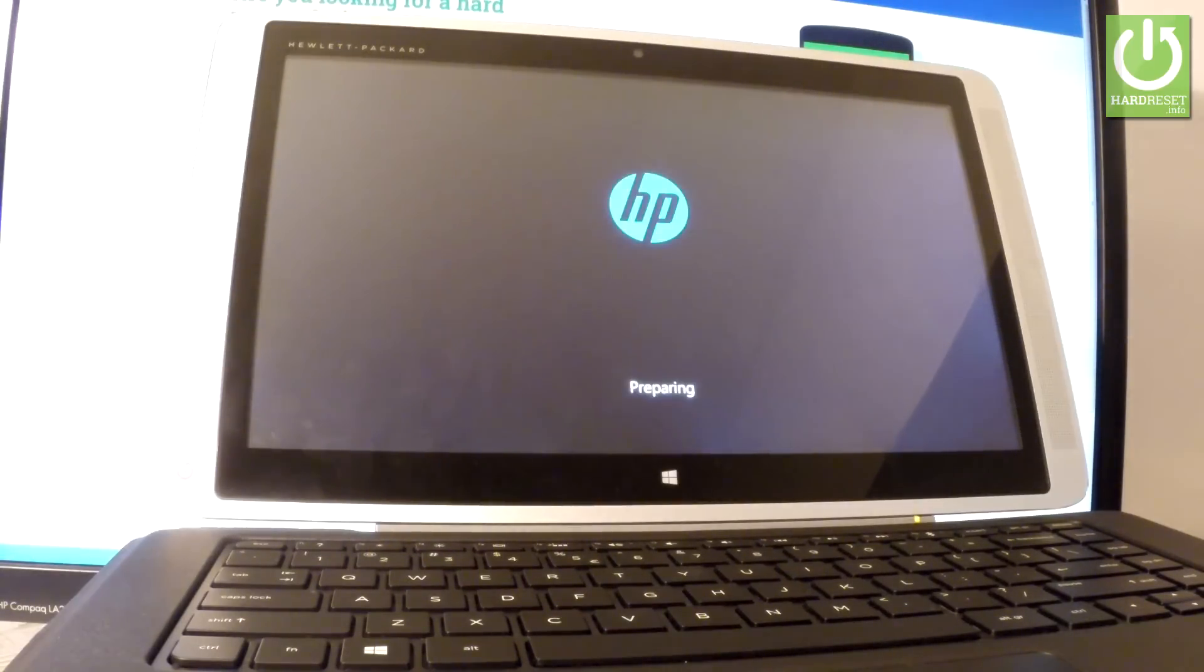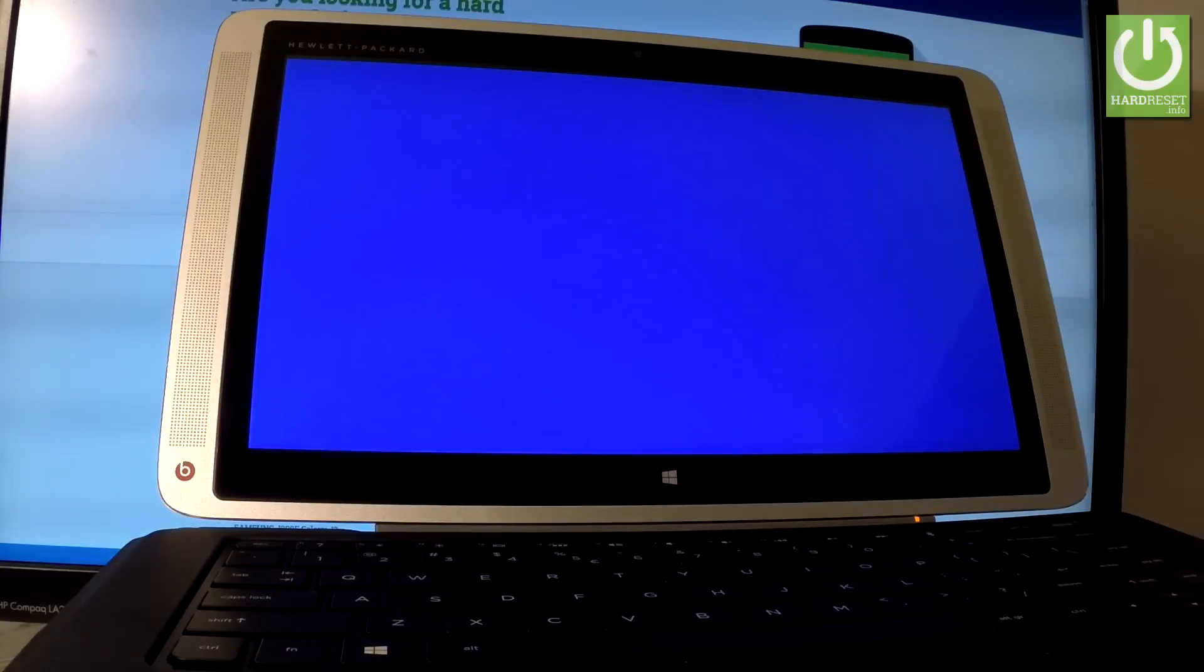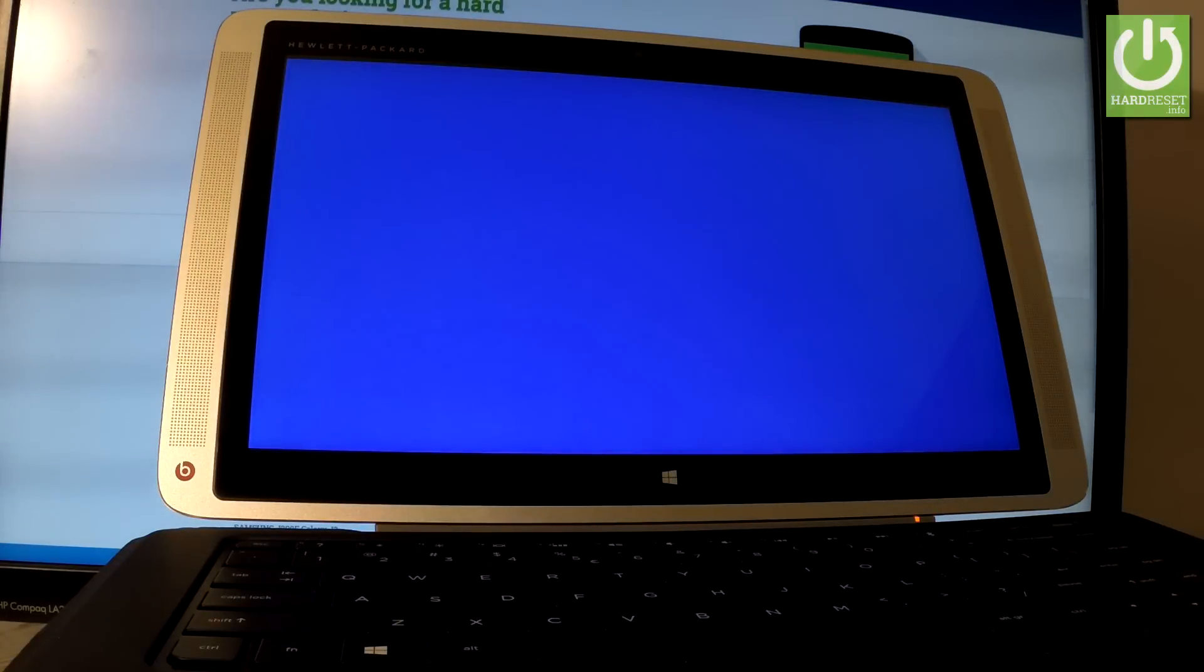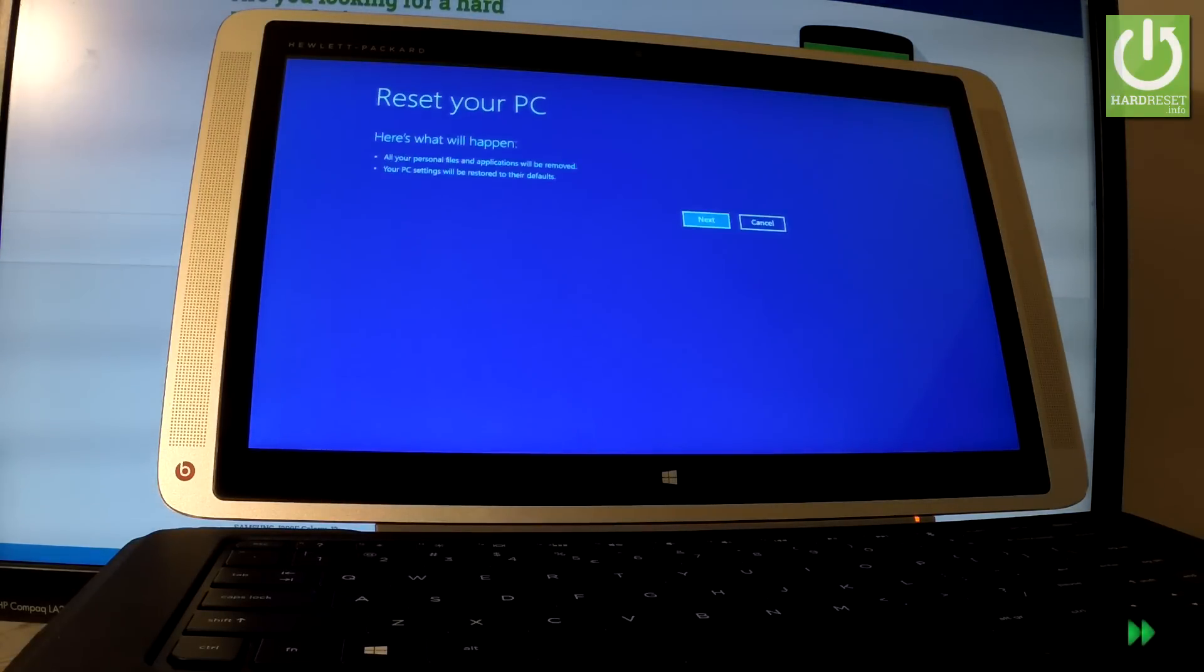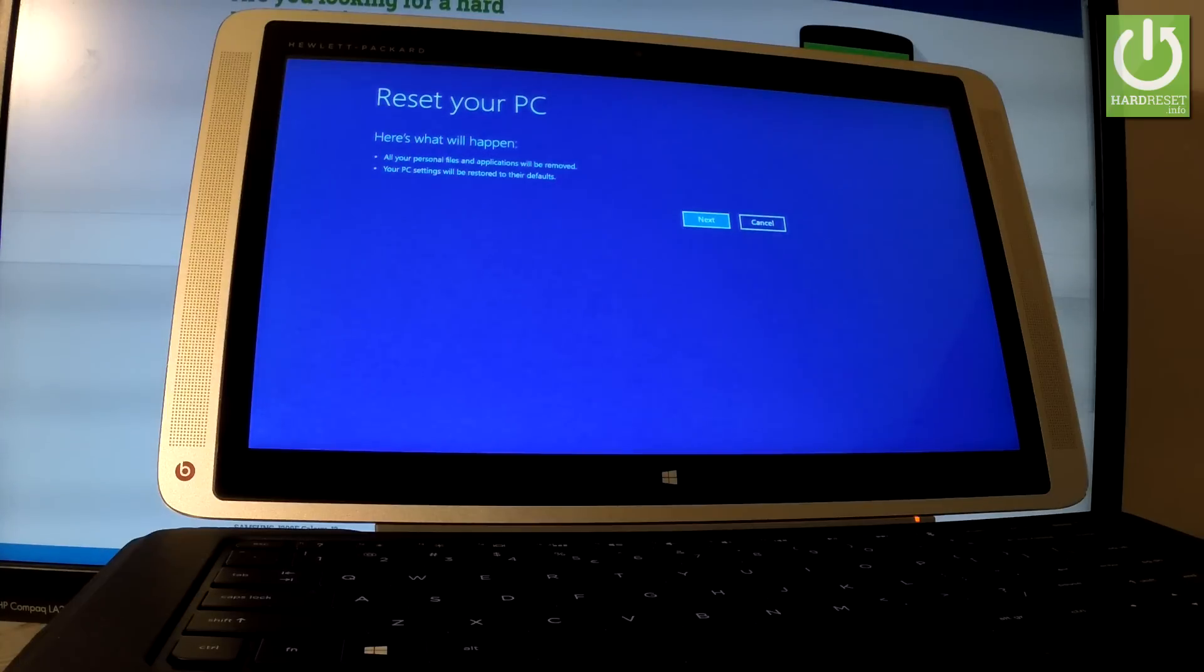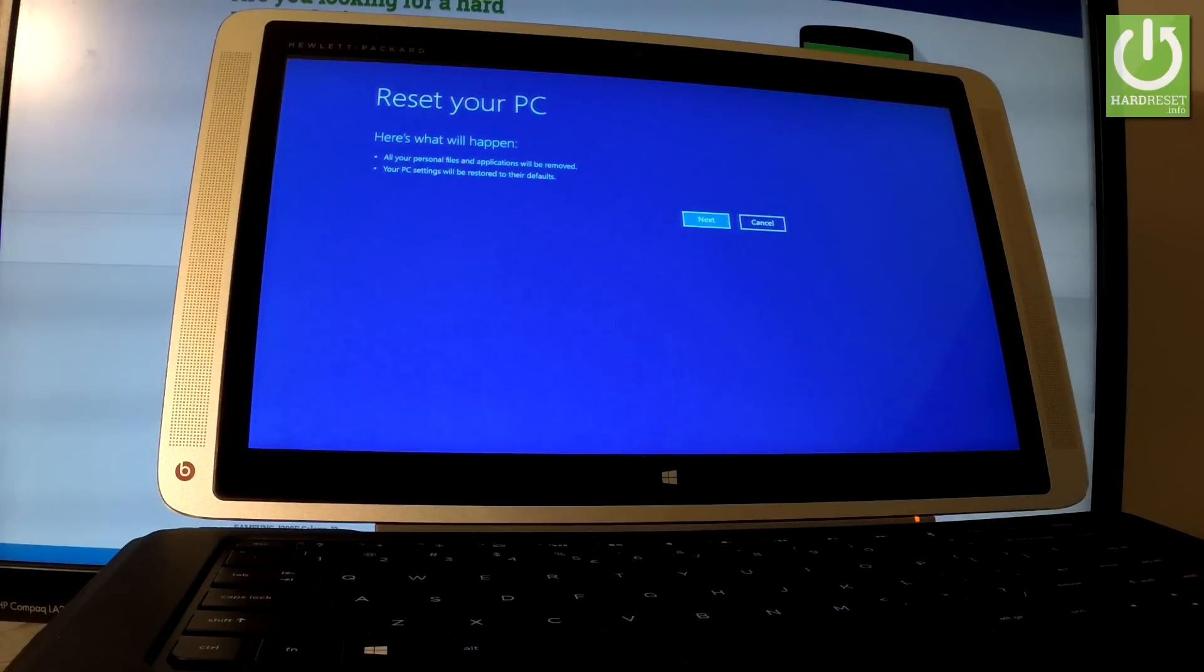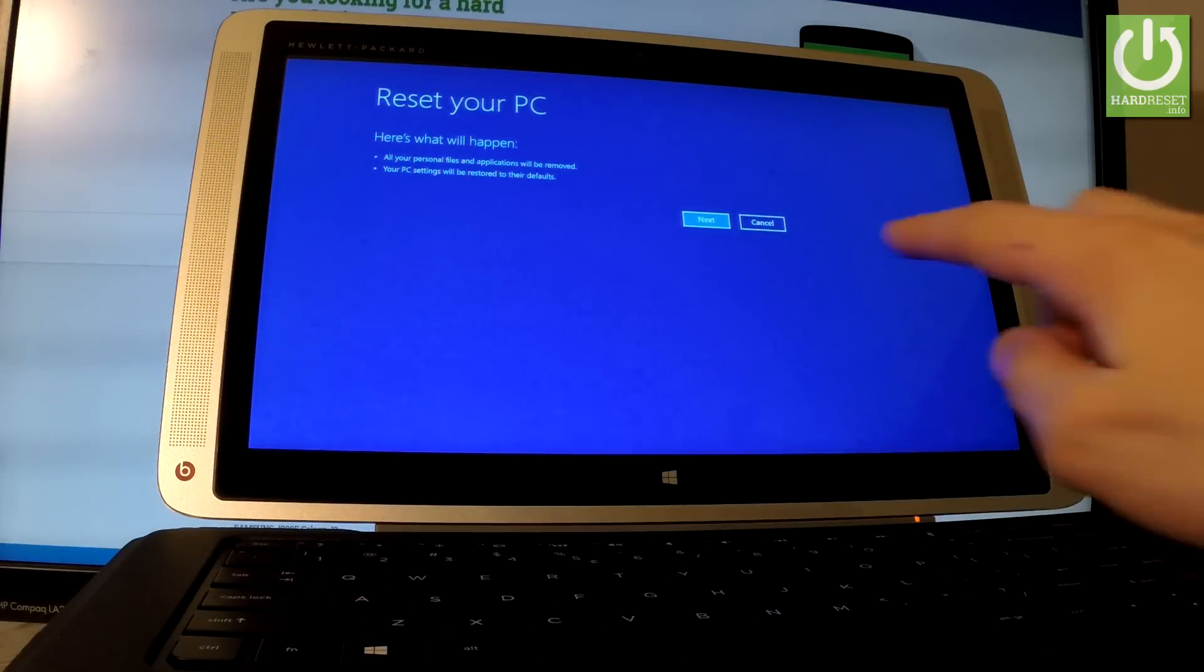The device is preparing the operation. Let's wait a few seconds. Excellent—as you can see, the following menu pops up. If you would like to erase all your personal files and applications, let's choose Next right here.